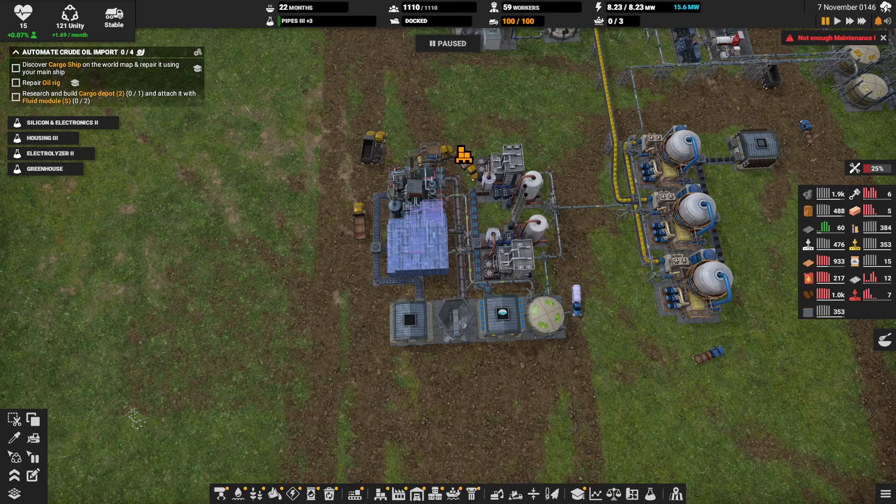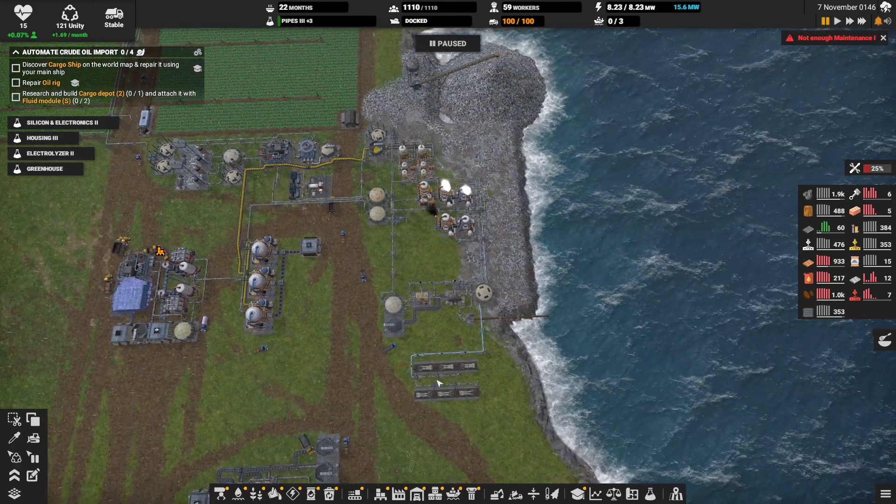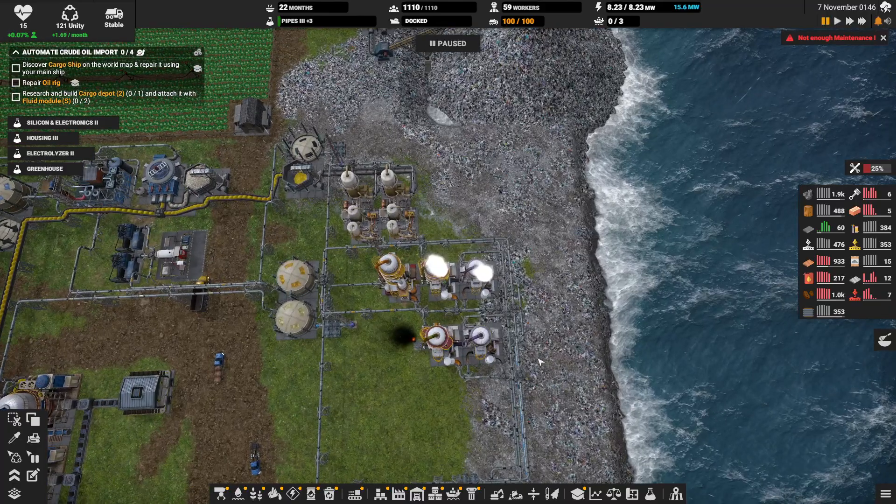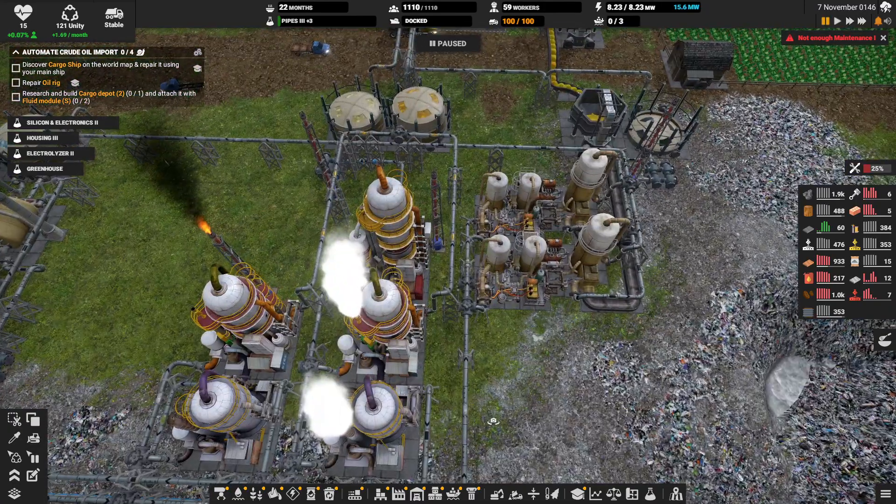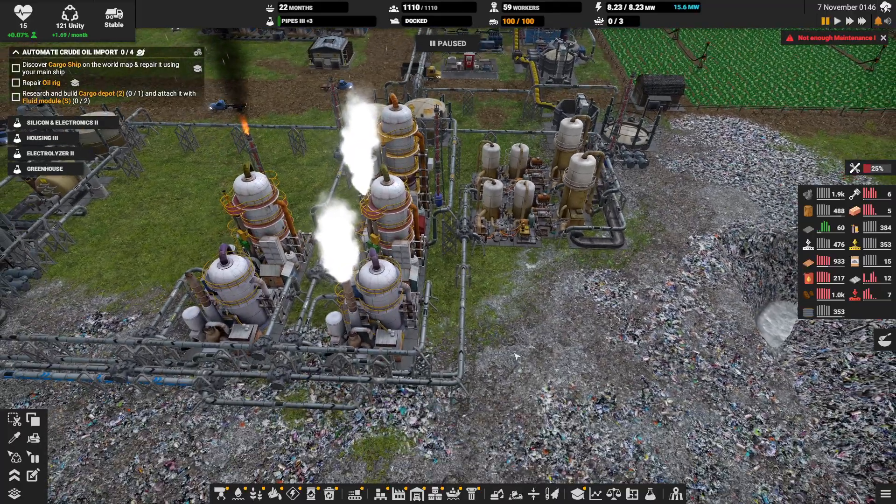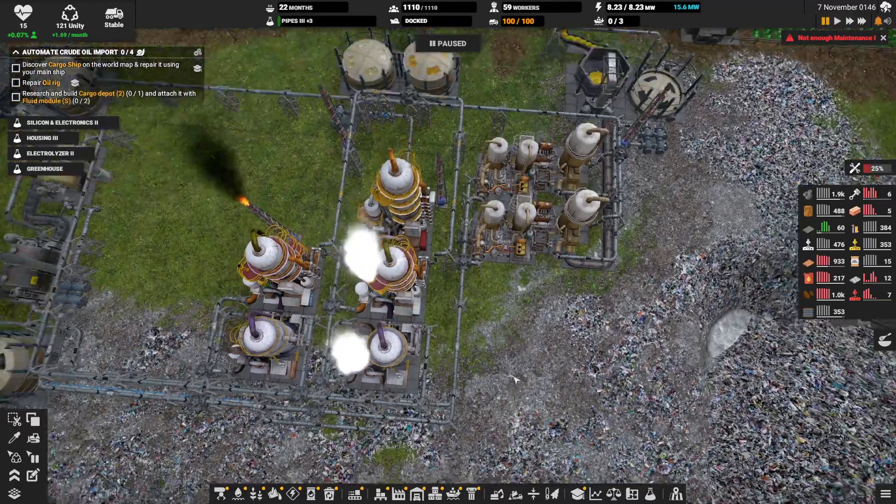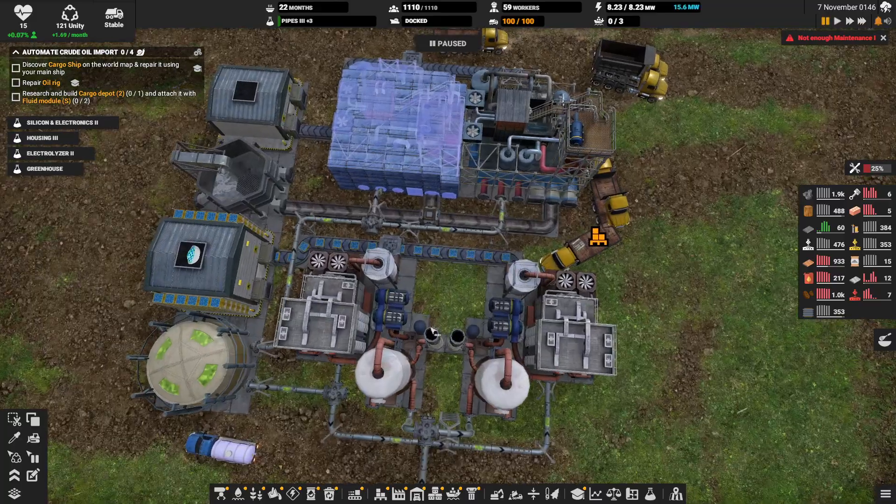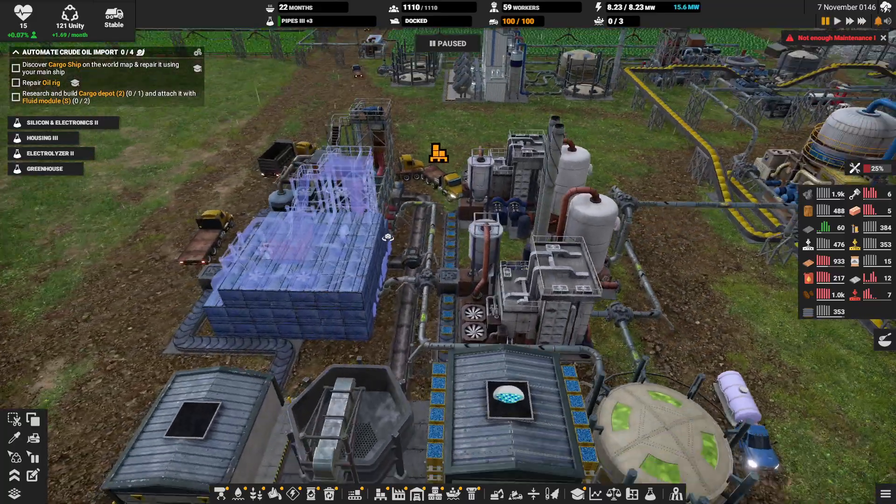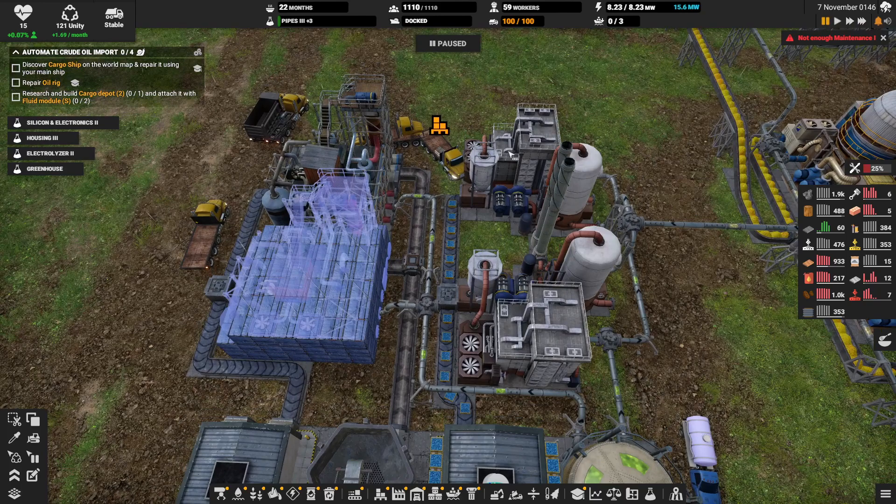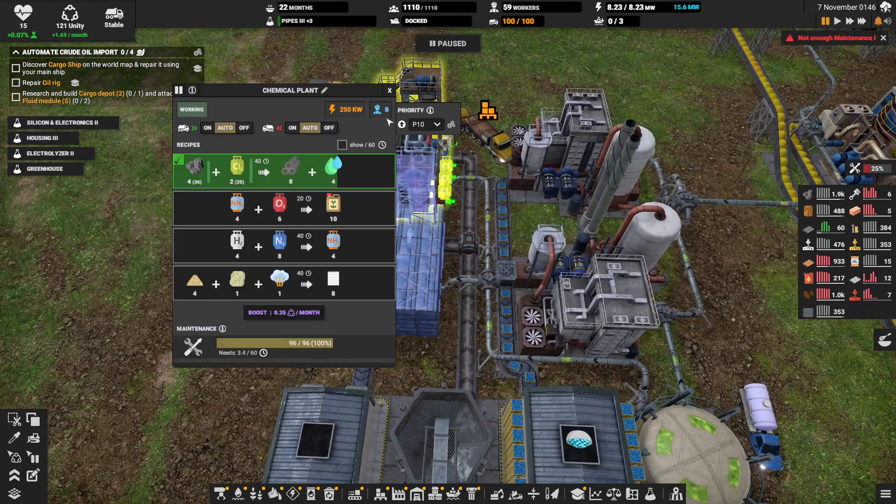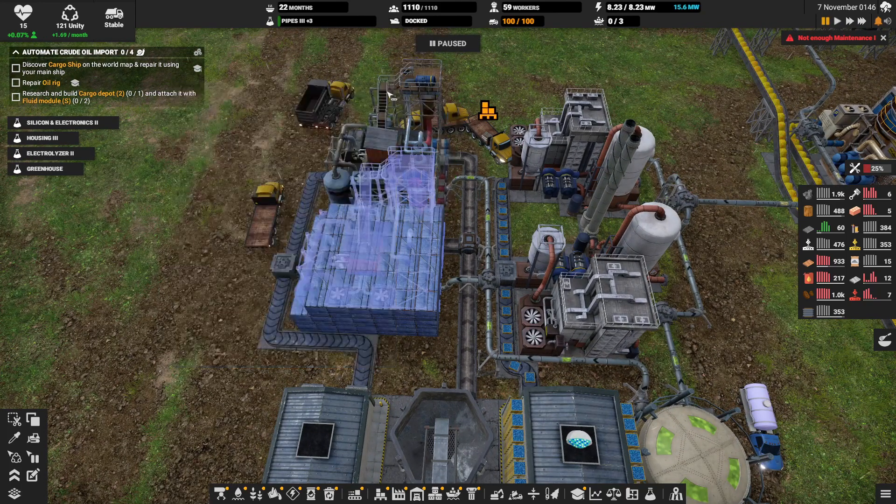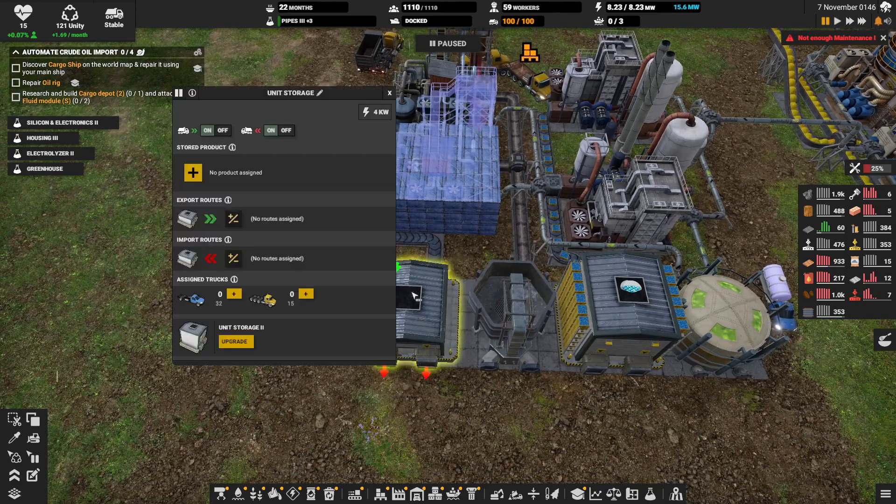Hello and welcome back to the 39th episode of the Captain of Industries let's play. Last time we finally made some progress on some new stuff. We hit plastics on this side and we have some graphite on this side.